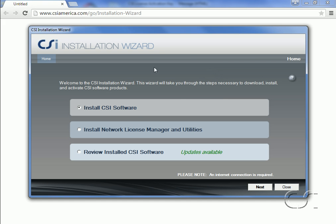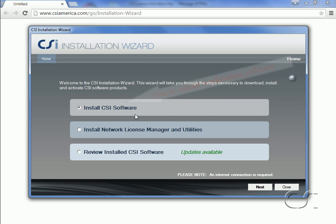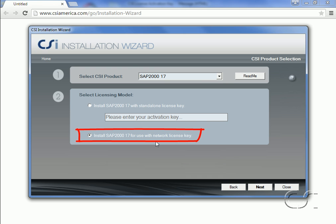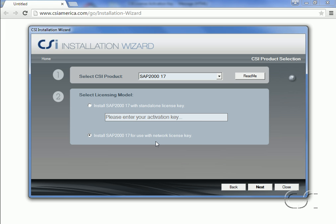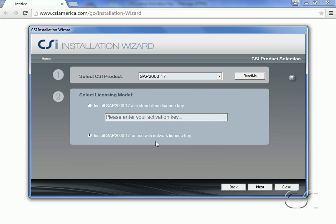Returning to the wizard, we would use the first option to install the software on a workstation. Please note that a workstation install should only be done after the network license is installed. Although we are going to skip this step since it is similar to the standalone install — to do a workstation installation we would select this option, then on the next page select our software, and then select the second option in step two. Note that for the workstation install it does not ask for the activation key as it did for the standalone — the activation key is used when installing the network license server.